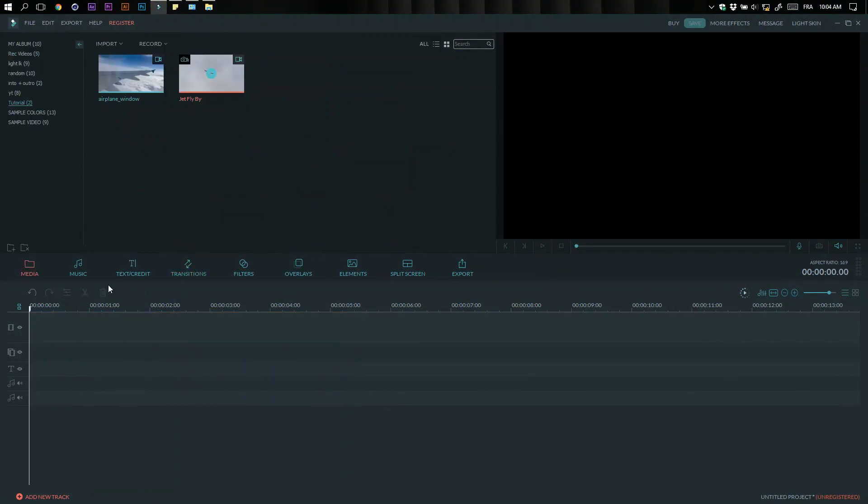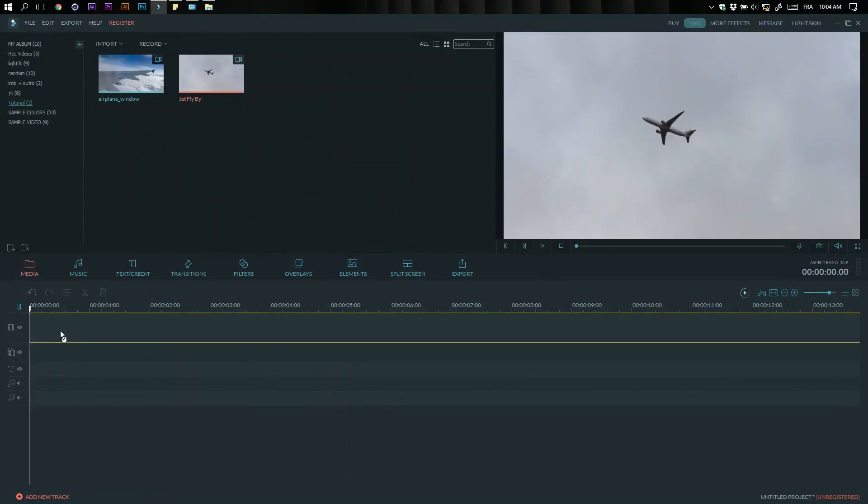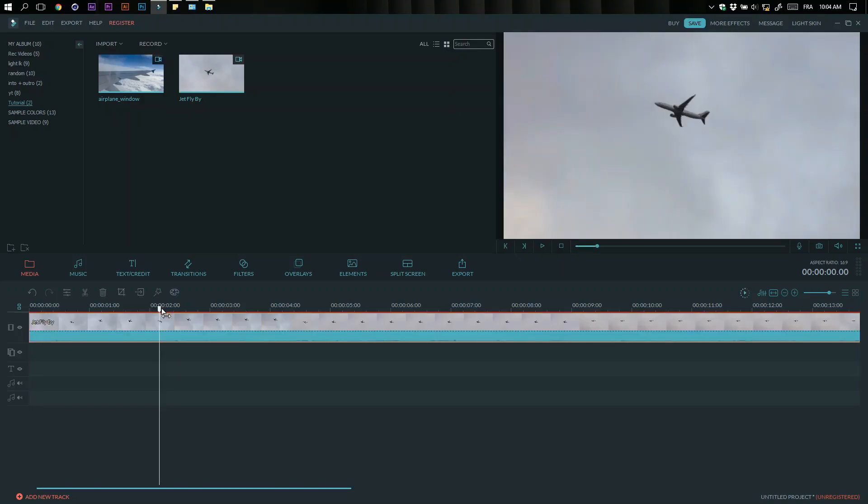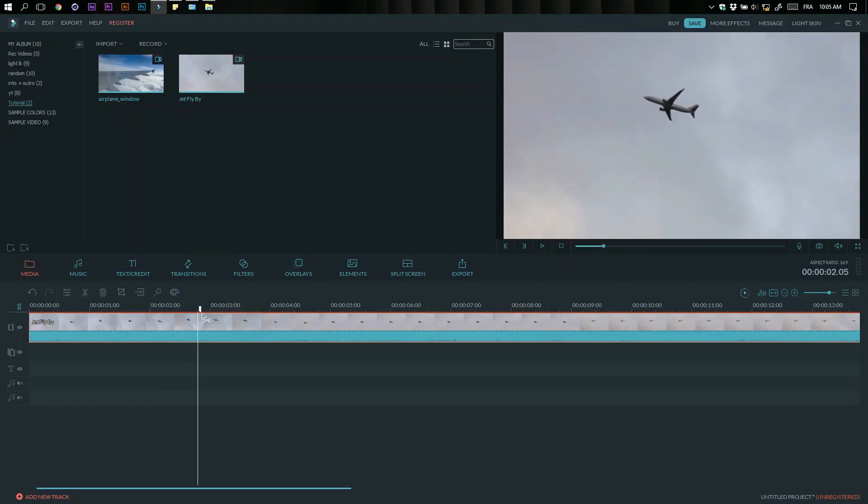First, drag your clips into your timeline. Then crop your clips to the duration you want.